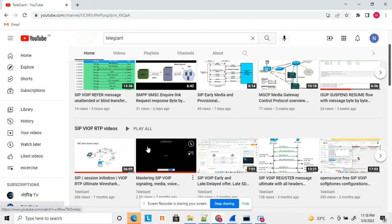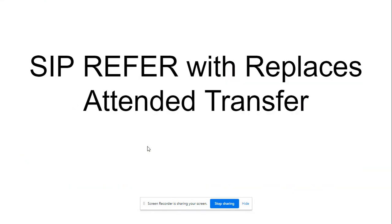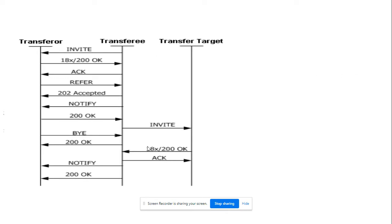Let's start today's topic. First, let's understand what is blind transfer and what is attended transfer, and the difference between unattended transfer and attended transfer. In an unattended transfer flow, A party calls B party and B party initiates a transfer. In blind transfer, B party does not connect to C party — it just blindly transfers the call to C party.